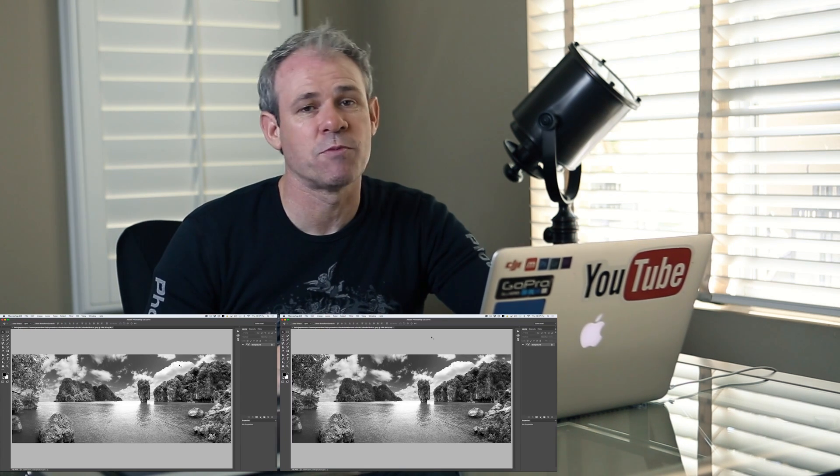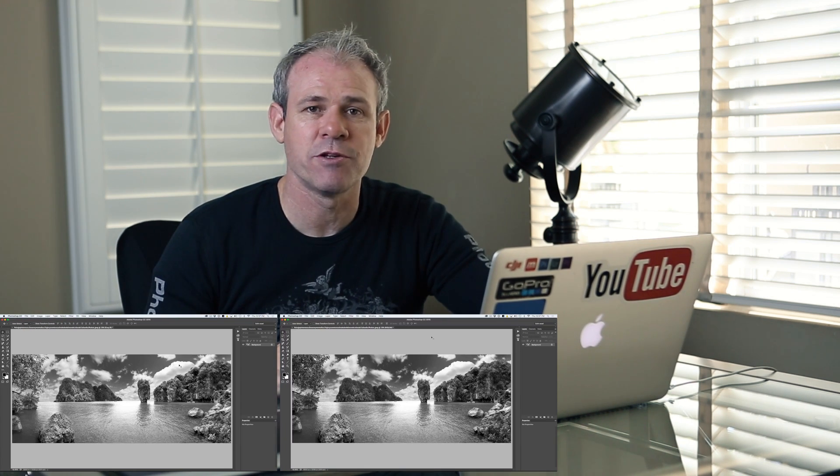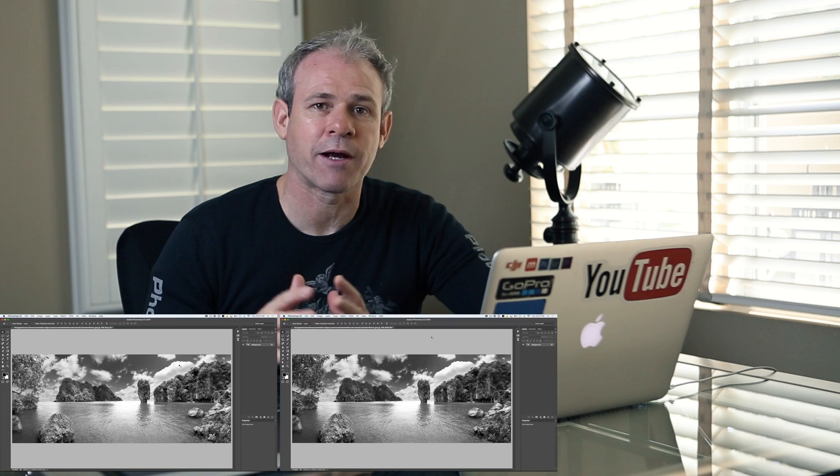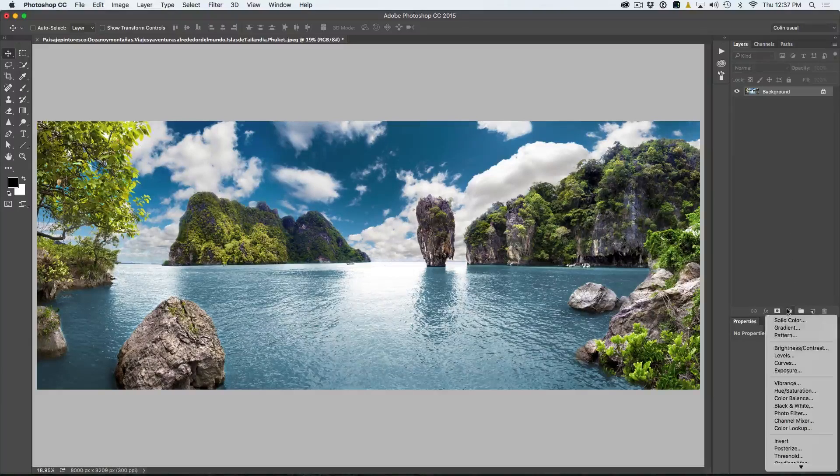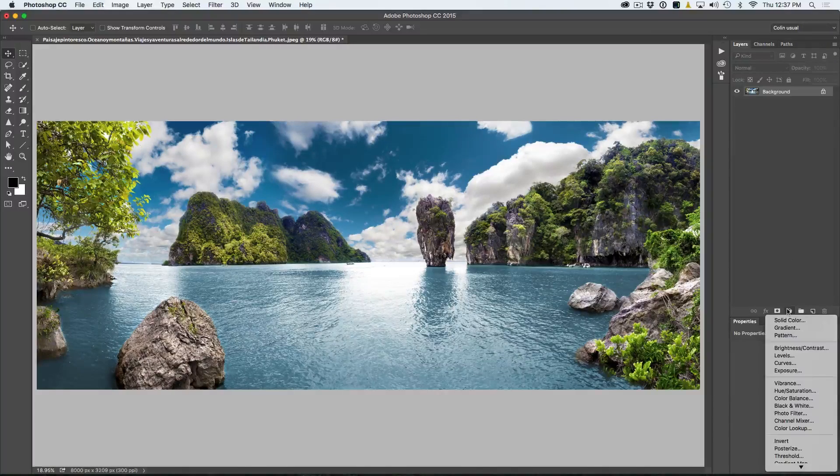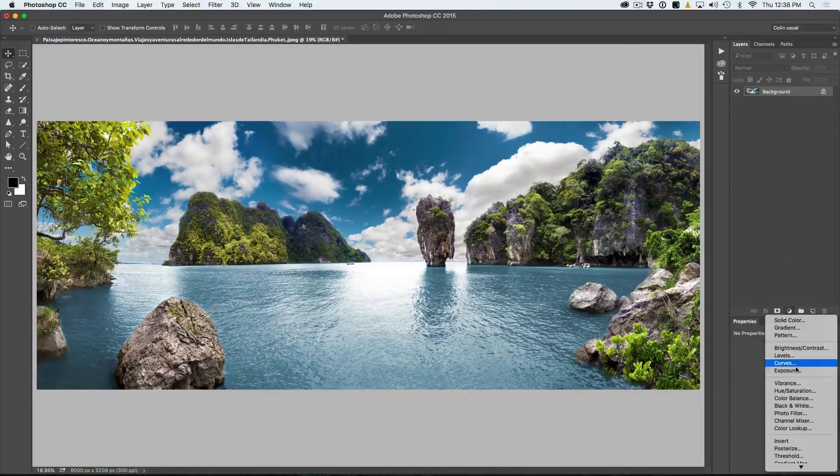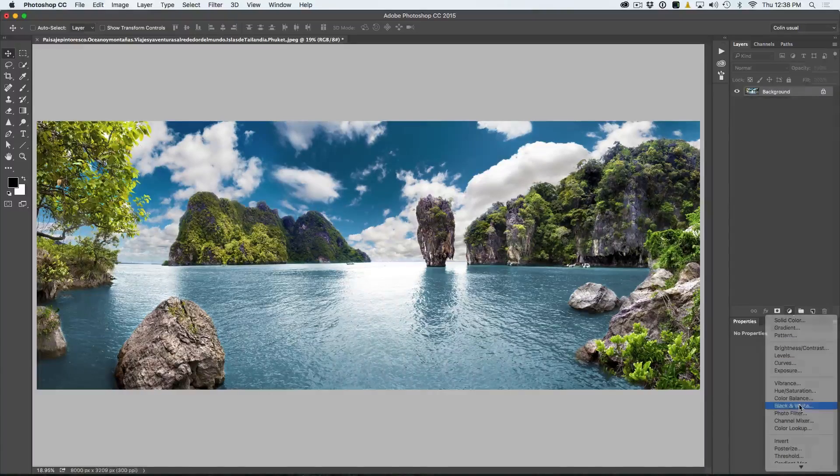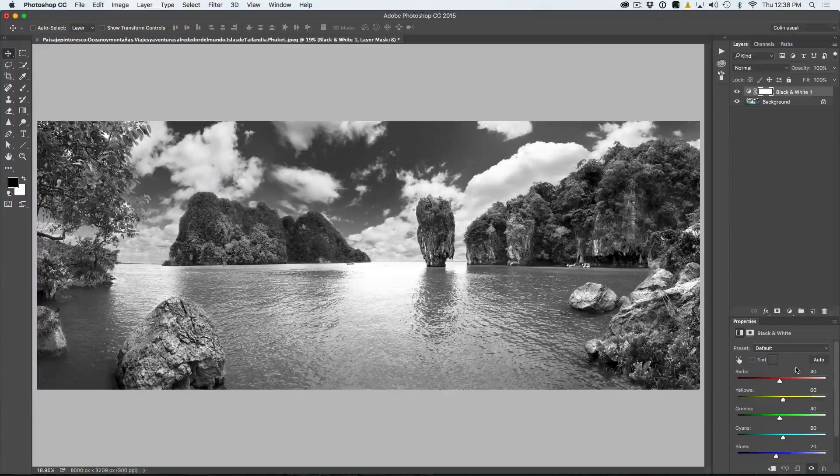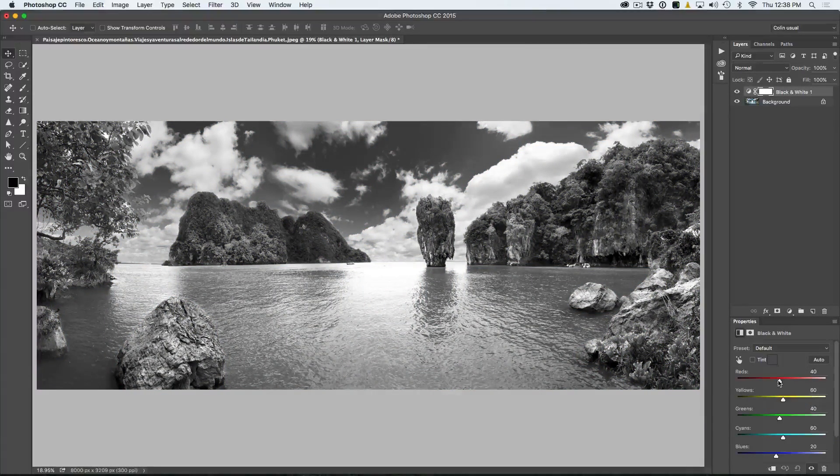The third option, which most people are using, is a black and white adjustment. If you're smart, you'll be using it as an adjustment layer because it's much better, but here's the problem with that. That will give you a lot of control. It will enable you to bring out the highlights and the shadows wherever you want.